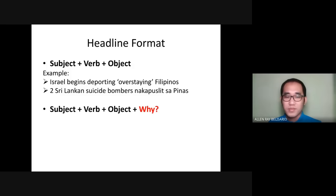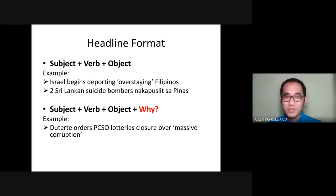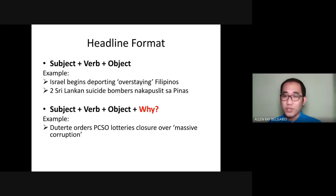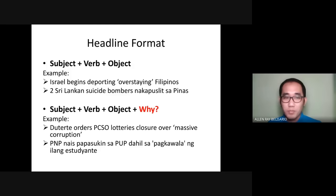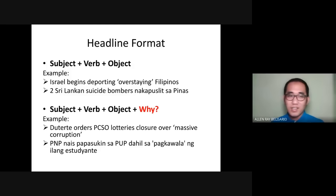Another effective format adds the reason: subject, verb, object, plus why. Example: 'Duterte orders PCSO lotteries closure over massive corruption.' The subject is Duterte, the verb is 'orders,' the object is 'PCSO lotteries closure,' and the why is 'over massive corruption.' This answers why lotteries were ordered to close. In Filipino: 'PNP nais papasukin sa PUP dahil sa pagkawala ng ilang studyante' — subject is PNP, verb is 'nais,' object is 'papasukin sa PUP,' and the why is 'dahil sa pagkawala ng ilang studyante.'